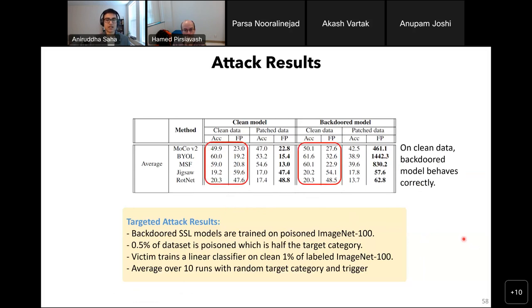We also experimented with older SSL methods and interestingly find that our attack is not successful on methods like Jigsaw and RotNet, but these methods have much lower clean accuracy compared to recent SSL methods. The backdoor models give performance close to the clean model on clean data — an important property of a backdoor attack which makes the backdoor difficult to detect.